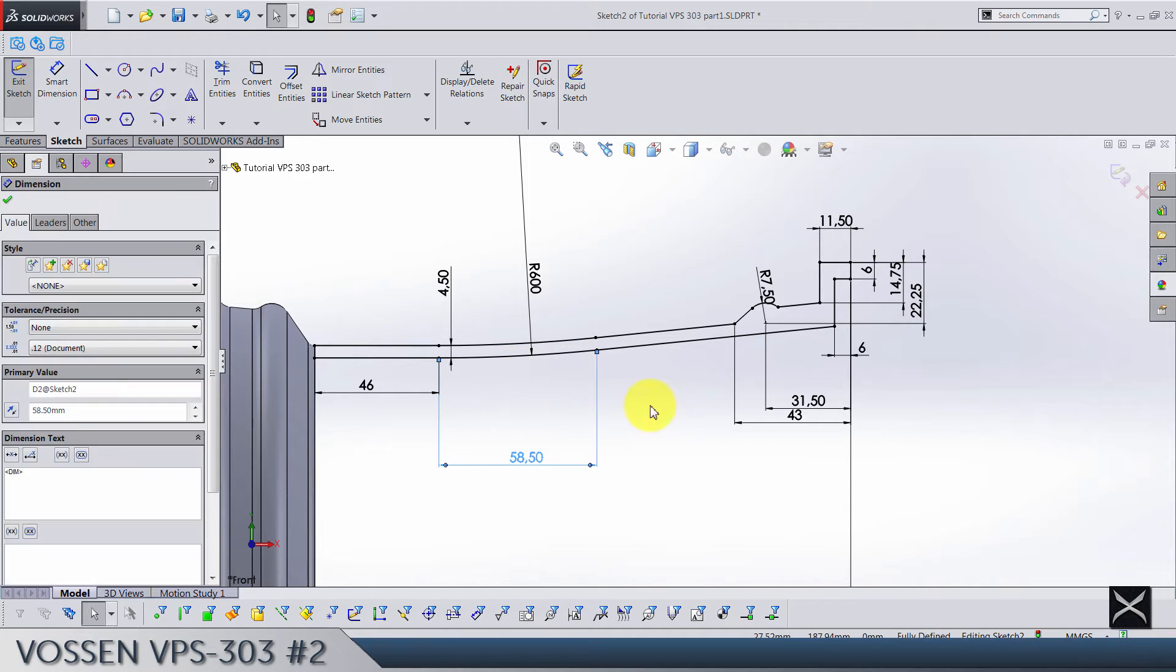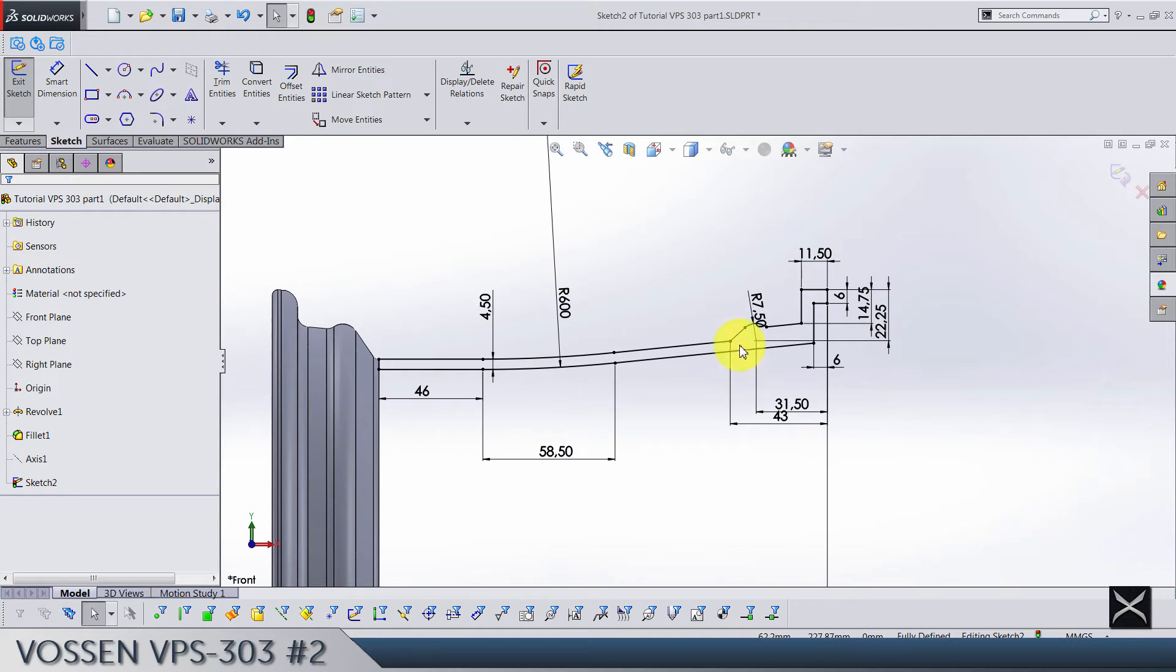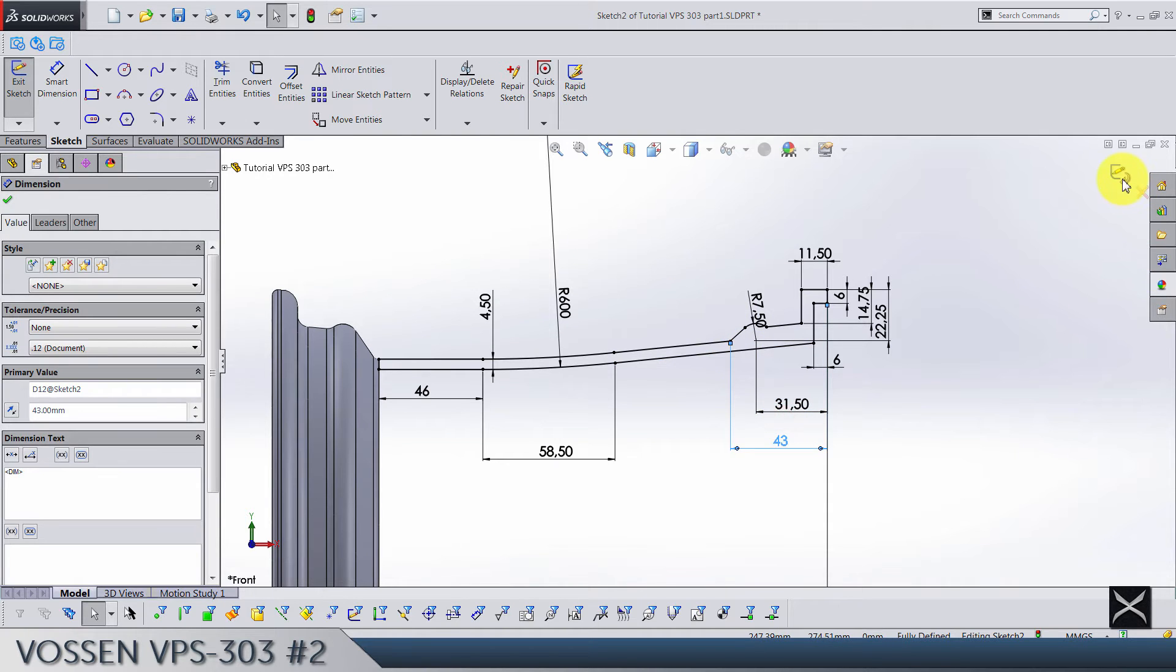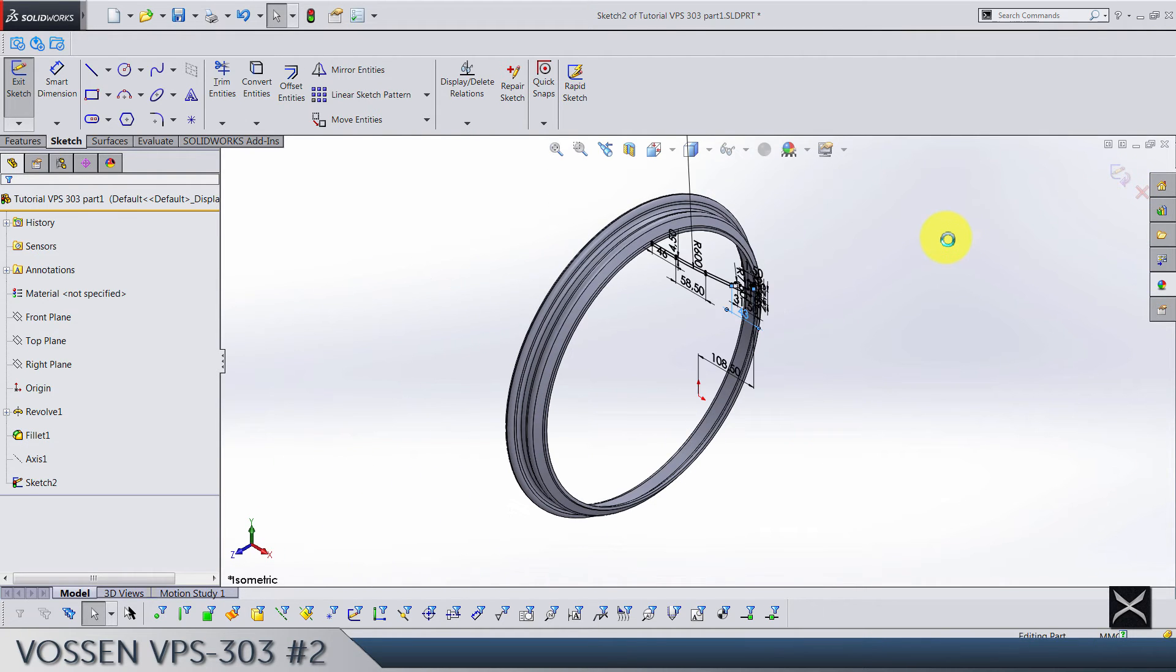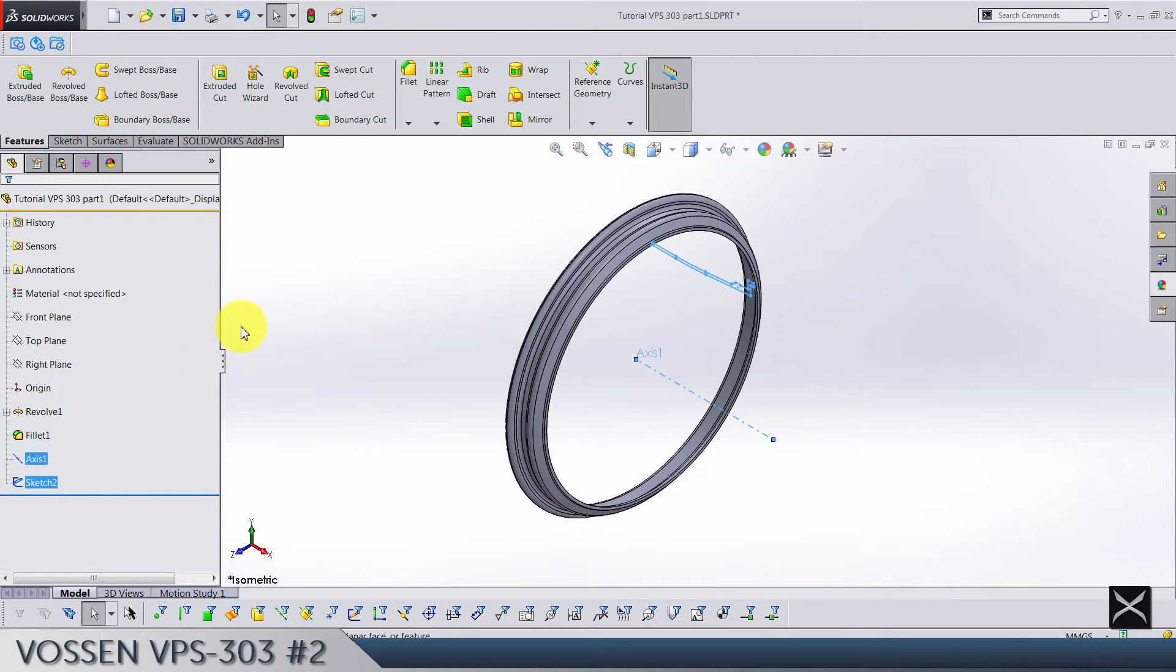I haven't drawn a center line because we're going to use the axis. That's why it's here. So do a revolve, selected contours of course this one.